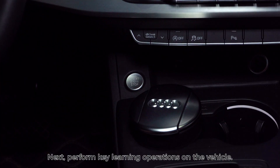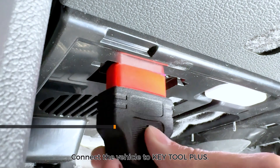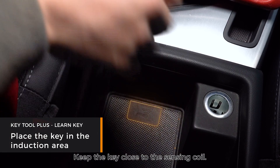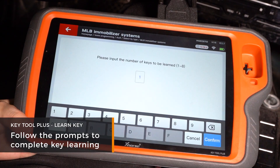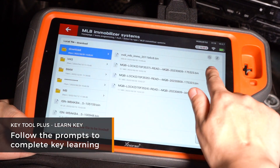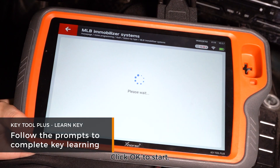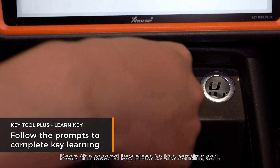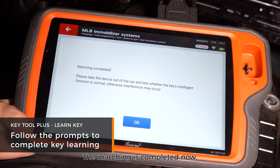Next, perform key learning operations on the vehicle. Turn on the ignition switch and connect the vehicle to Key Tool Plus. Keep the key close to the sensing coil. Enter Learn Key, input the number of keys to be learned, and load the EMO data. Click OK to start. The first key learning is completed. Keep the second key close to the sensing coil and tap OK. The matching is now completed.